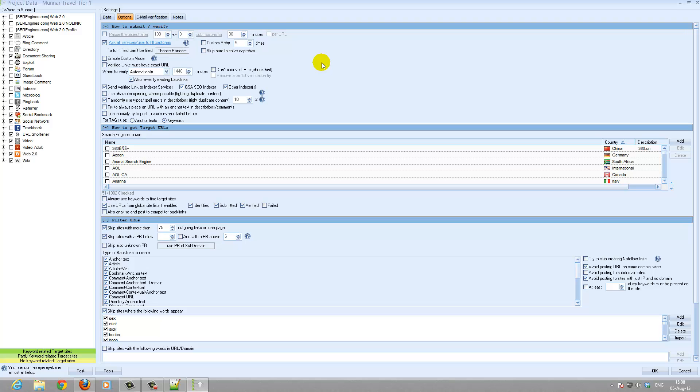I then use for tier 1 send to indexing services, so again if you don't use this you will have to adjust this.